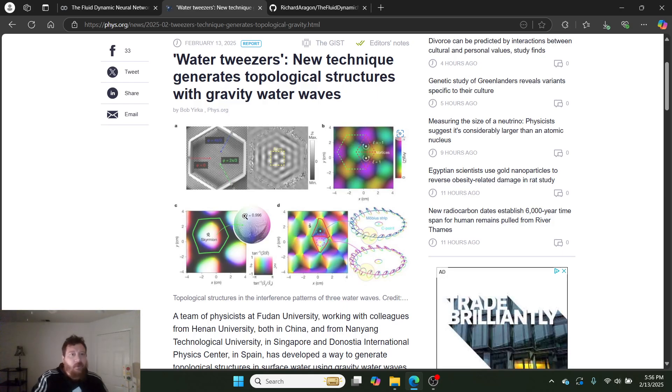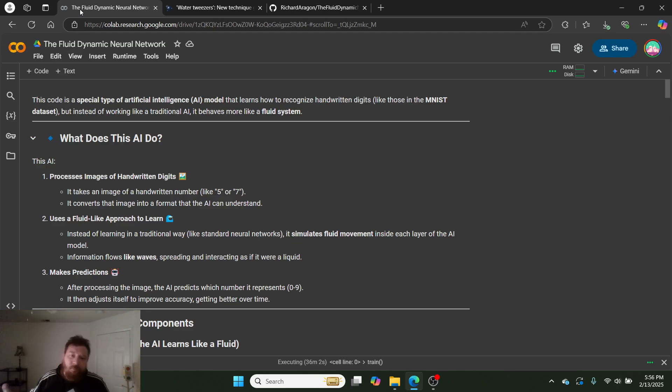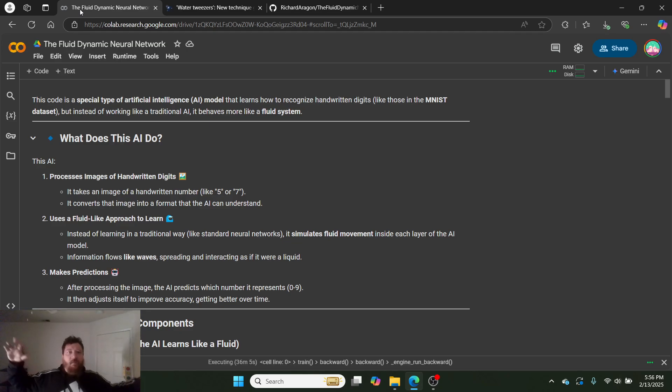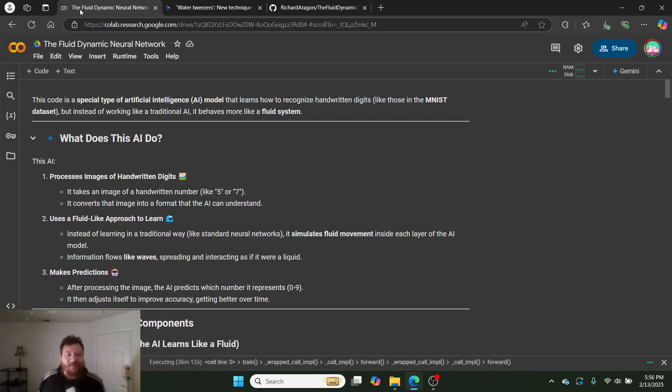So then, step two then, right? My hypothesis is correct. Then what would this theoretical fluid dynamic neural network look like? How would it actually work? And then, so I've thought through that, friends, and here we go.